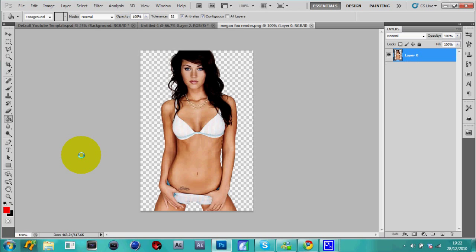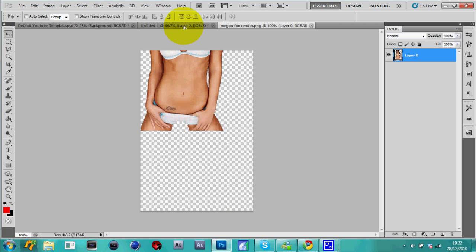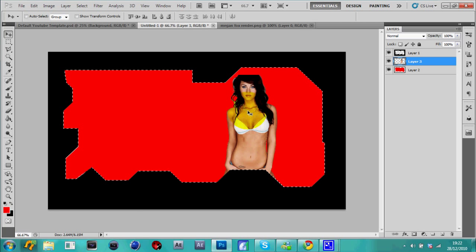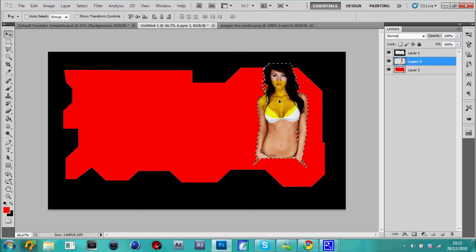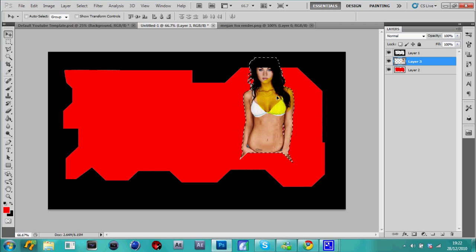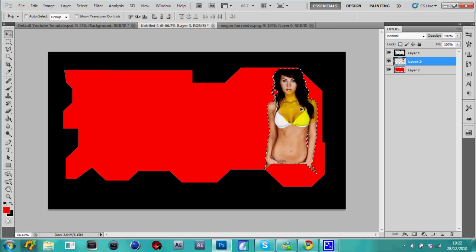Alright, so when that's done, make sure like, as you can see it's kind of like a photo. Like say the red bits are background and the black bits are top. You need to put it in the middle so it's like a picture type thing.